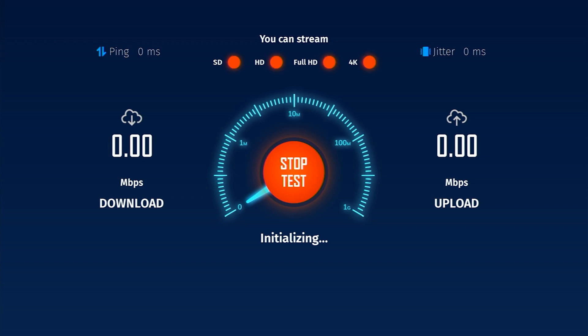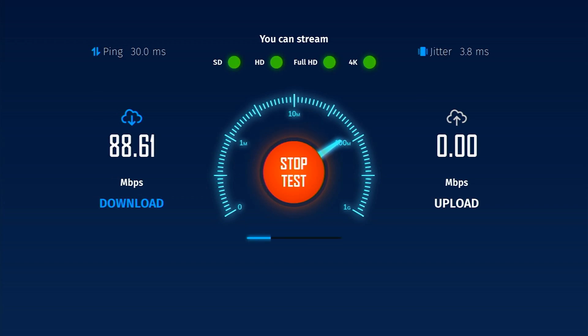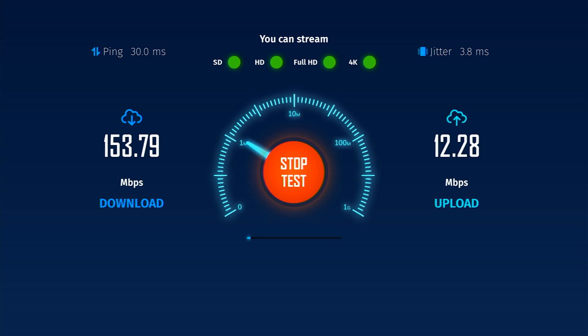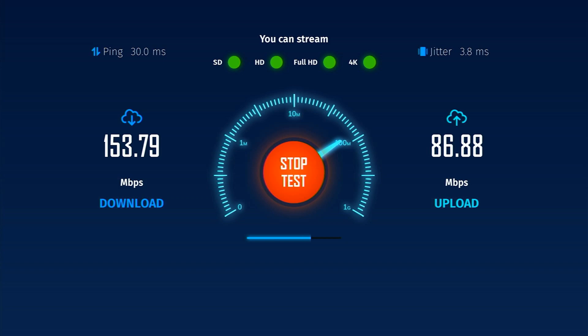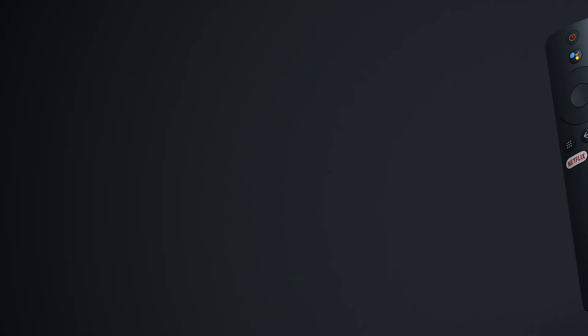We tested the network speeds from the Mi TV Stick. Even though we have a gigabit internet speed, the Mi TV could only download at around 150 megabits per second. But to be honest, this will be absolutely fine for most streaming services.